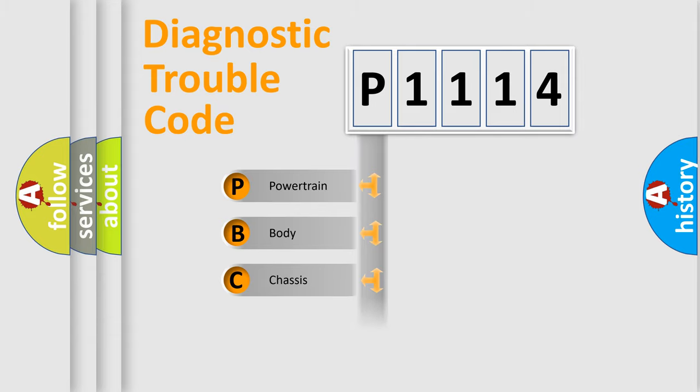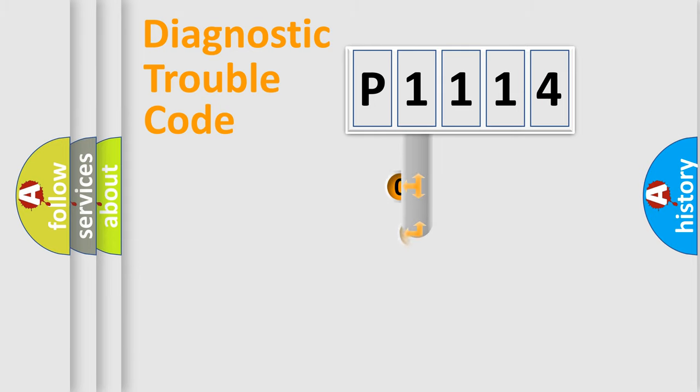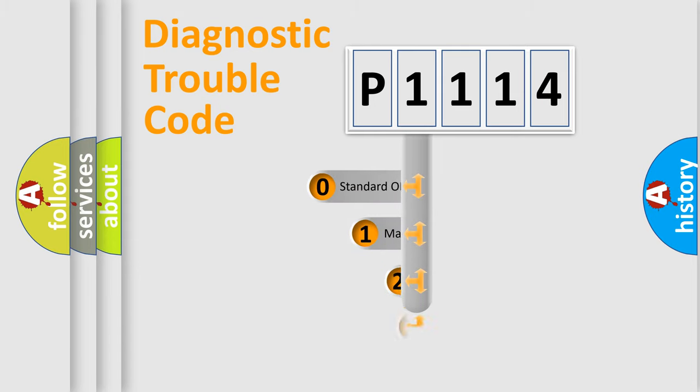Powertrain, body, chassis, network. This distribution is defined in the first character code.